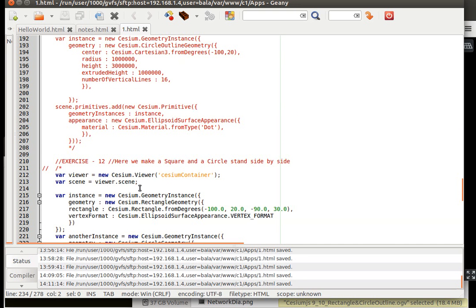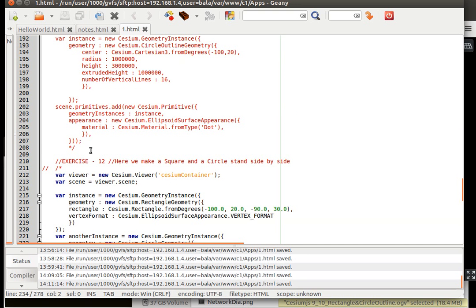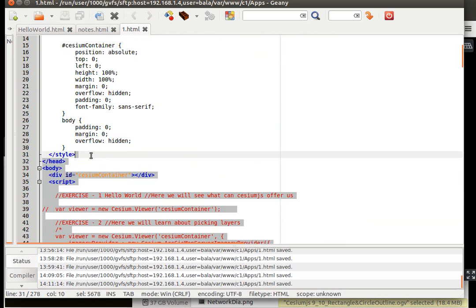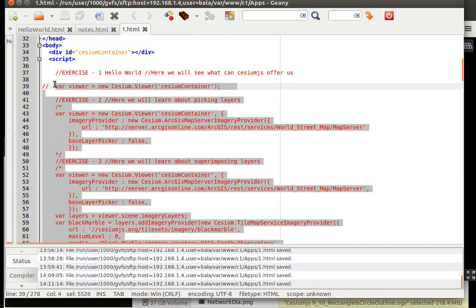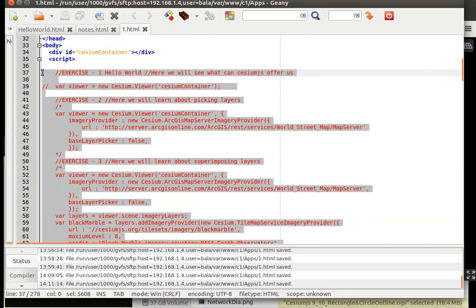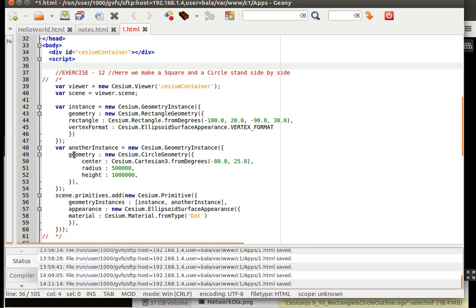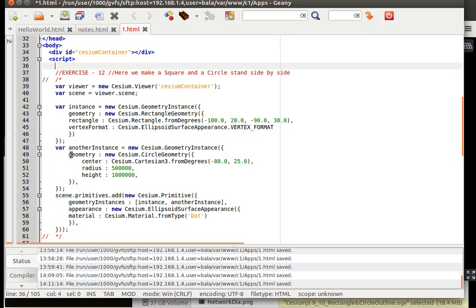Have it saved and also I am going to delete off all the previous things. If at all something is required I always have the notes which I can look into.